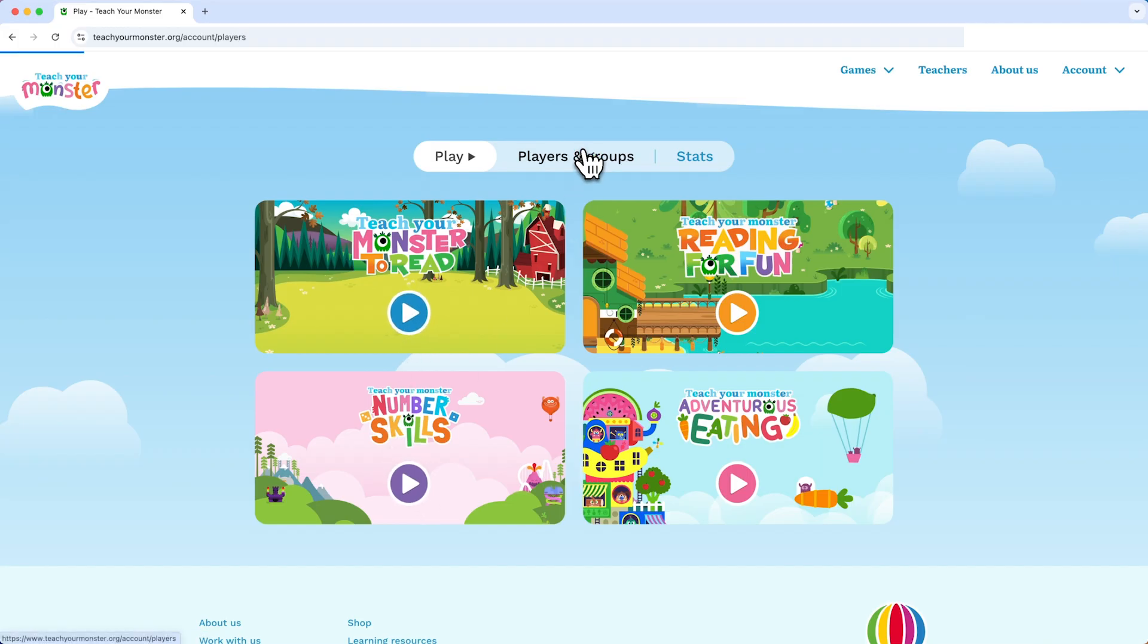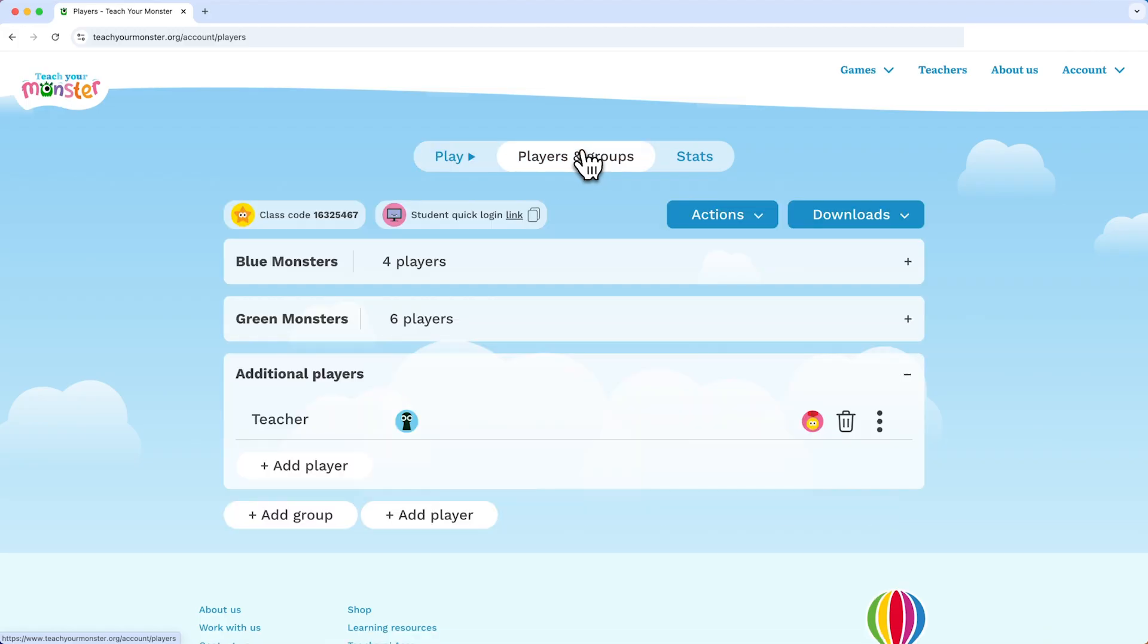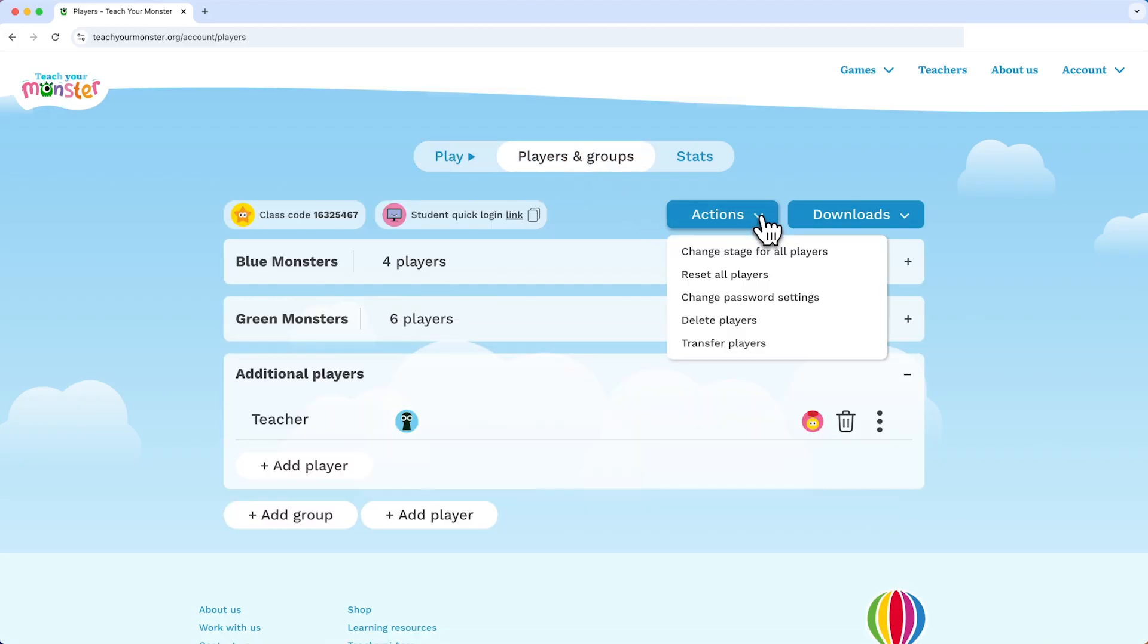All players are set to the lowest stage as a default. To change this for all players, click on the actions dropdown and click change stage for all players.